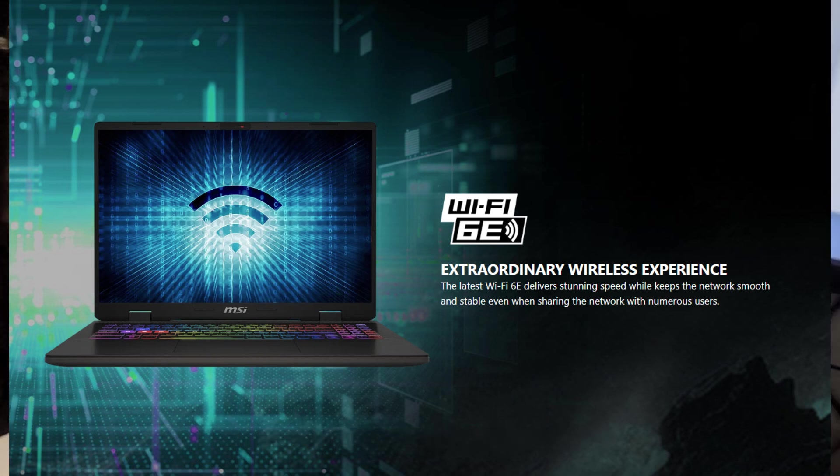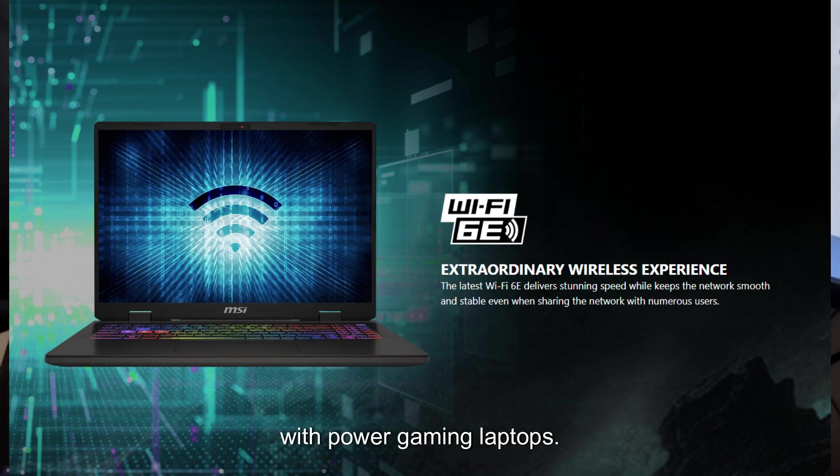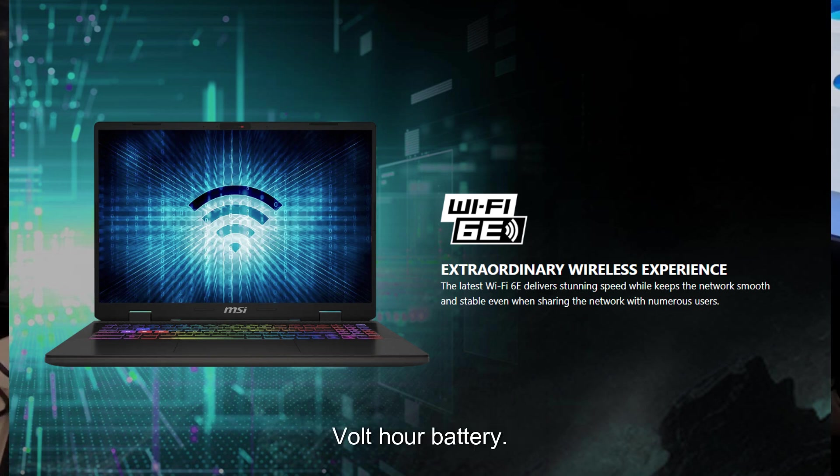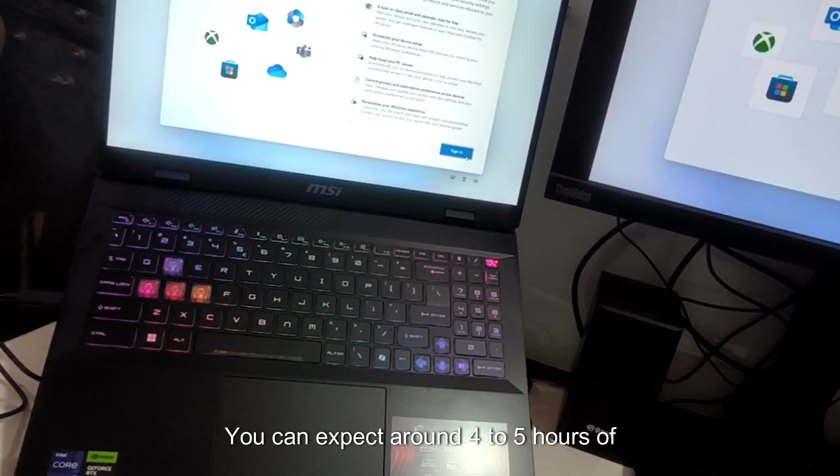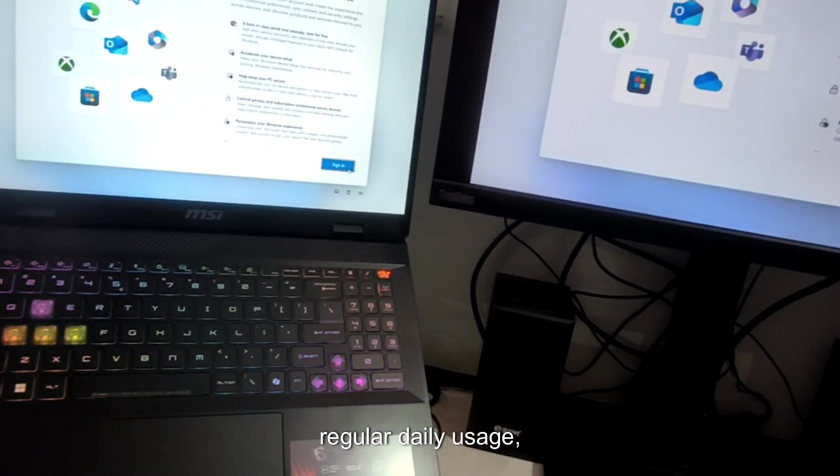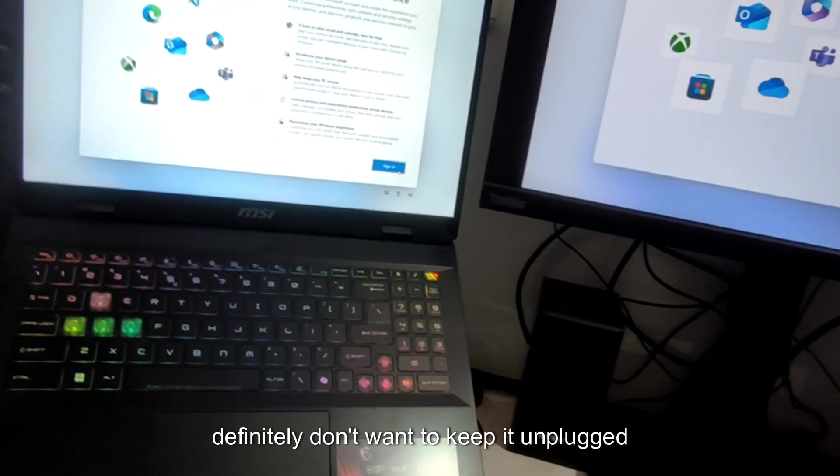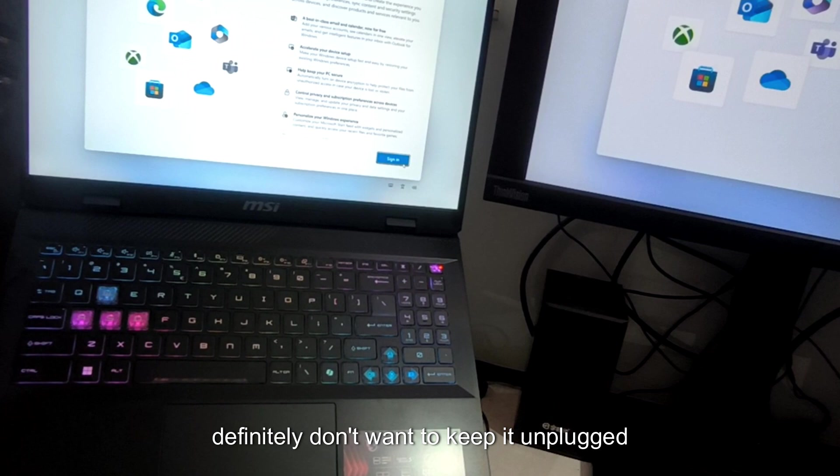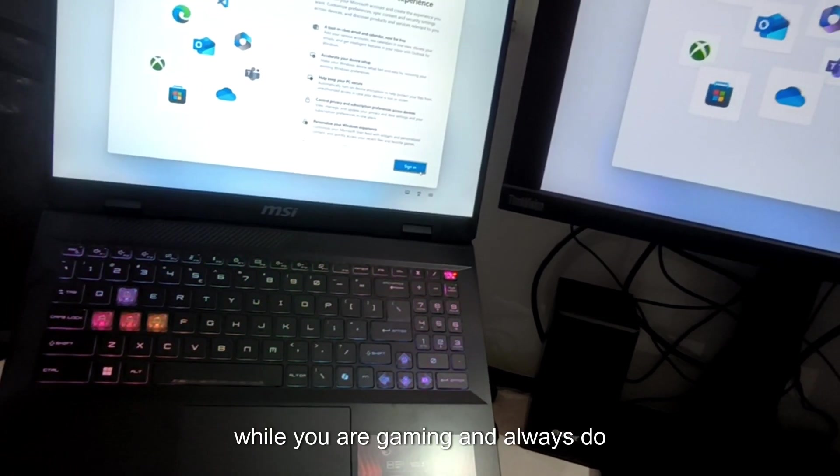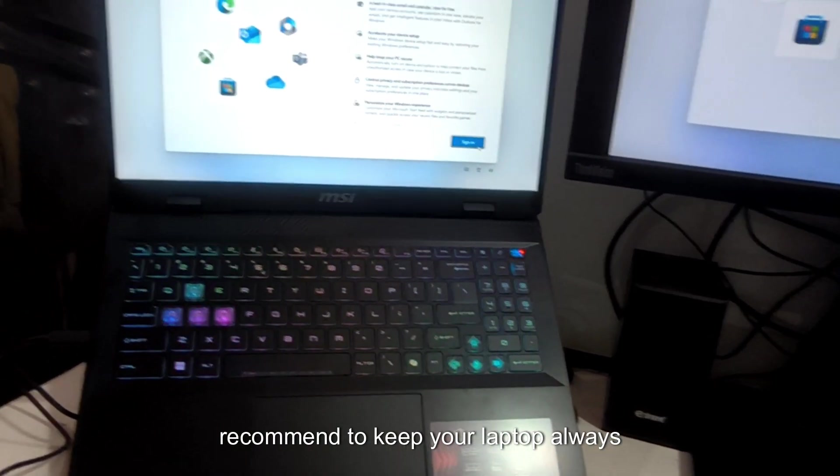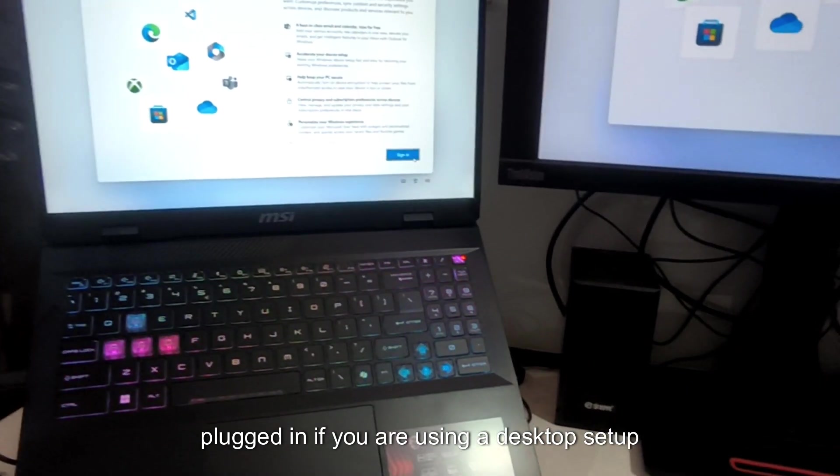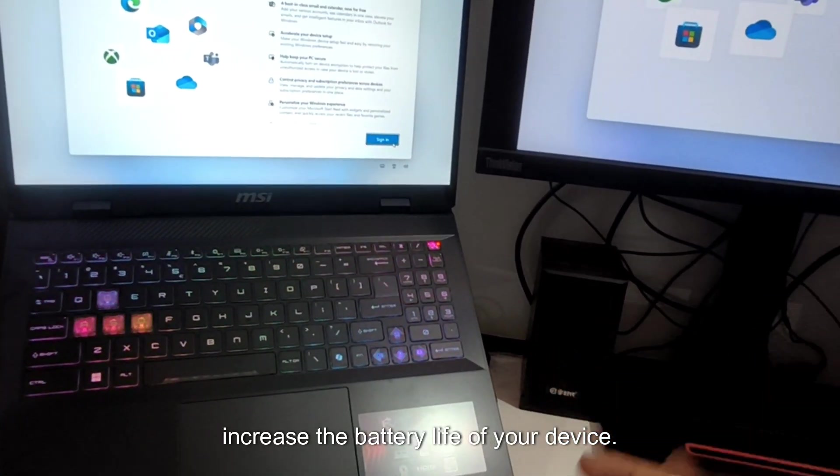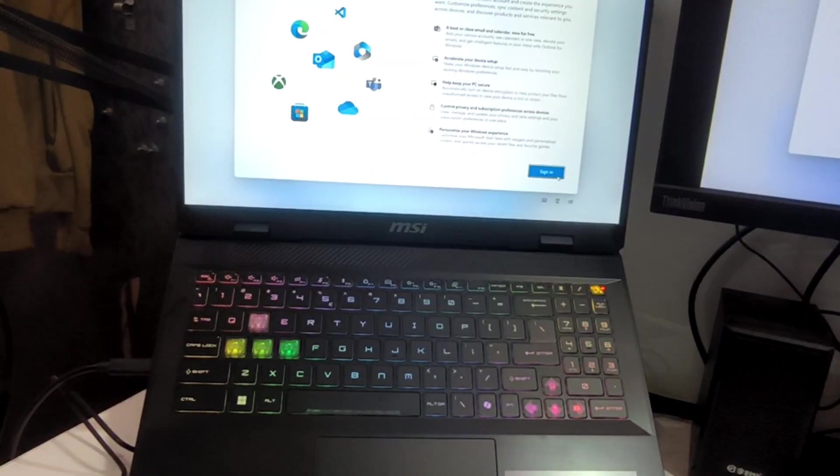Now, coming to battery. In battery life, it's always a concern with power gaming laptops. The SWAT 16 comes with a 4 cell 65 watt hour battery. You can expect around 4 to 5 hours of regular daily usage. But for gaming, you definitely don't want to keep it unplugged. While you are gaming, I always do recommend to keep your laptop always plugged in if you are using a desktop setup because it kind of increases the battery life of your device.